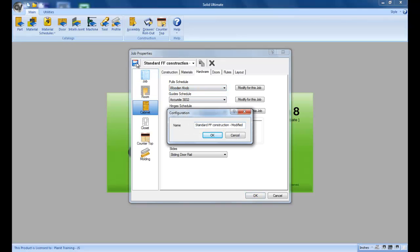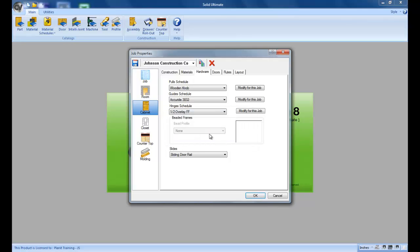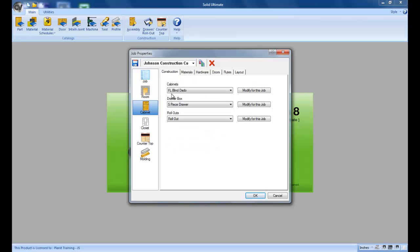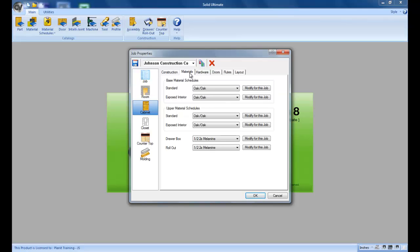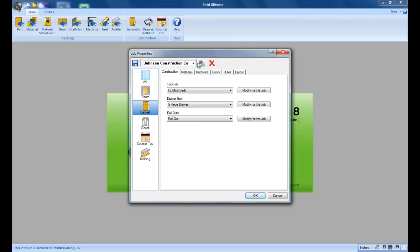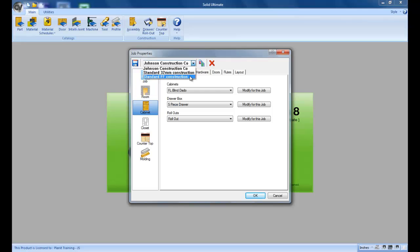Again I could overwrite the existing template if I wanted to, but I'm naming this one Johnson Construction Company. Now anytime I have a job from this construction company I automatically have their construction method plugged in. I automatically have their hardware plugged in and materials etc. So now whenever I open a new job I have these three different templates that I can choose from. This will make your life a lot simpler once you get used to using them.